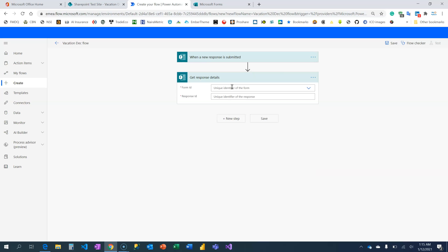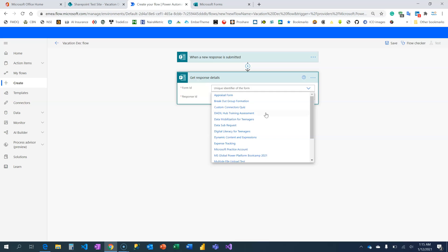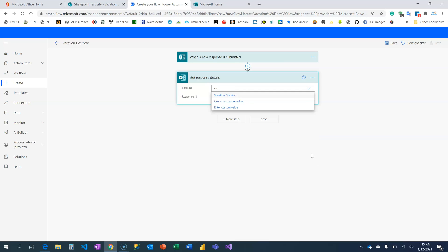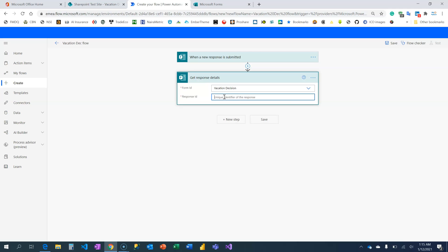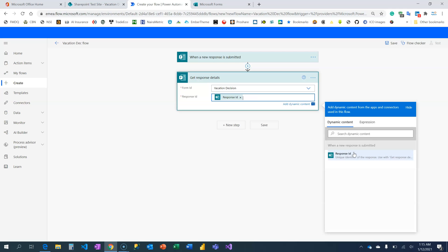This is the action card that will help you retrieve all the information on your form. The next thing is to choose which form you're collecting this information from: Vacation Decision. Which response ID? That is this dynamic content ID.